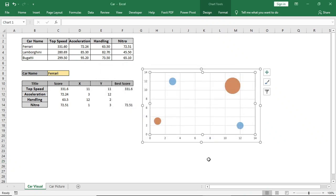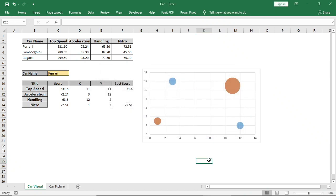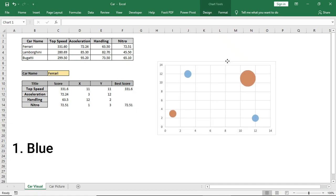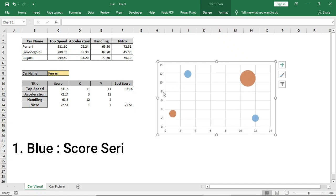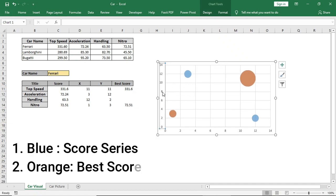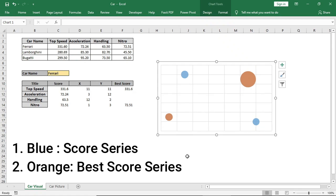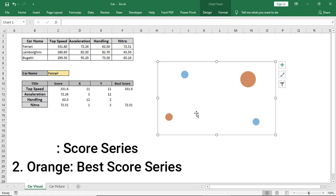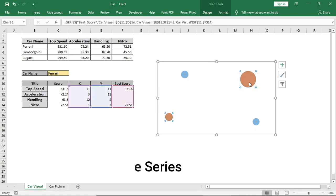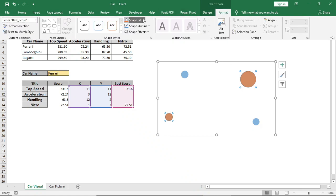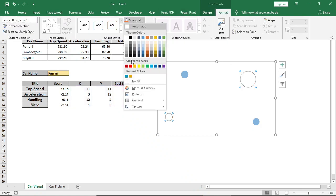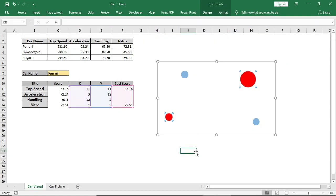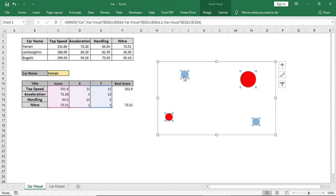After that, remove gridlines, titles, and axis. Now you can see two color bubbles: blue color and orange color. Orange is the best score by that car compared to others. So we will make it red.